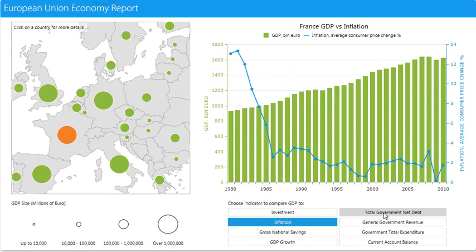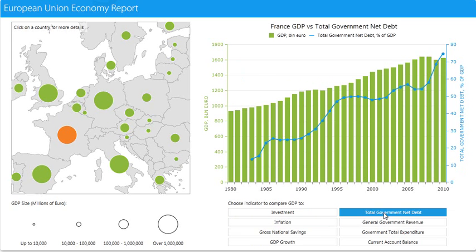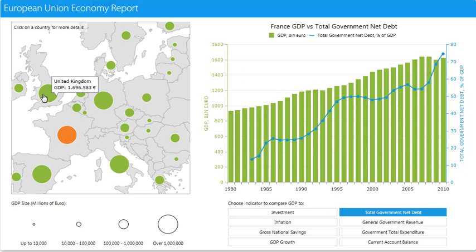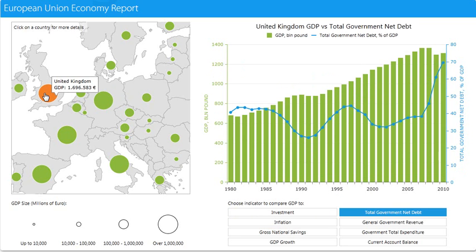to inflation, total government net debt, and I can come back and select a different country like the United Kingdom. So you see that really nice interactivity that you have on the reports.